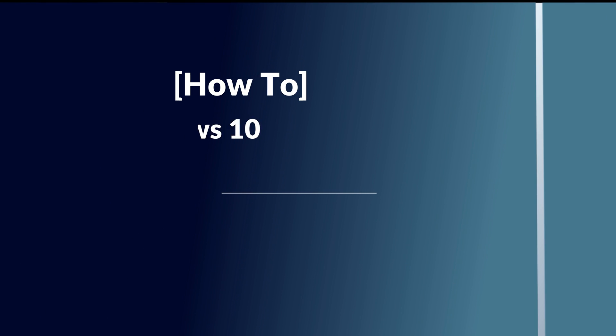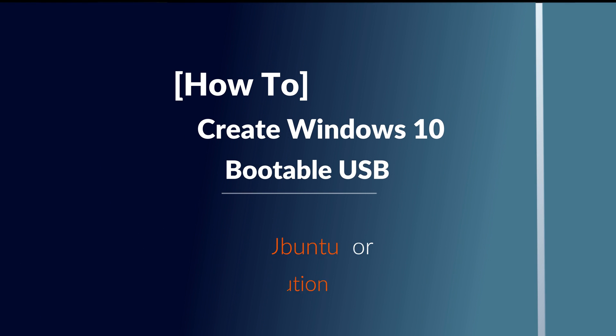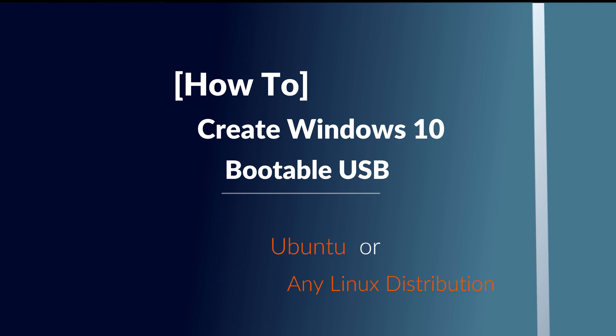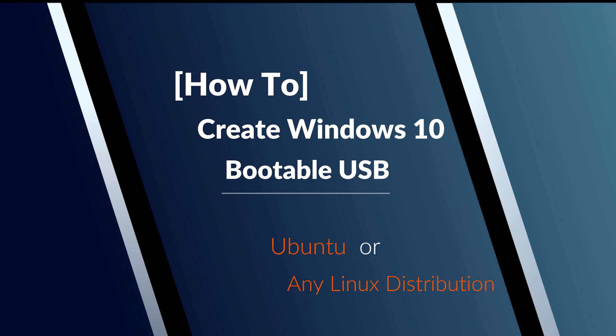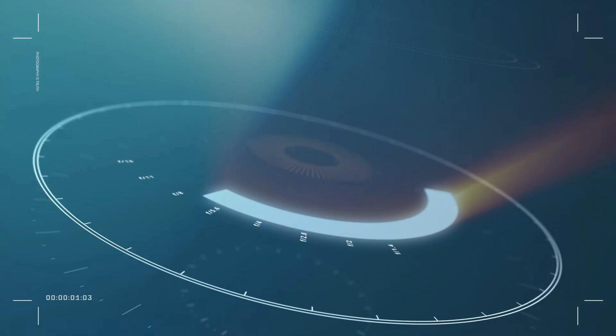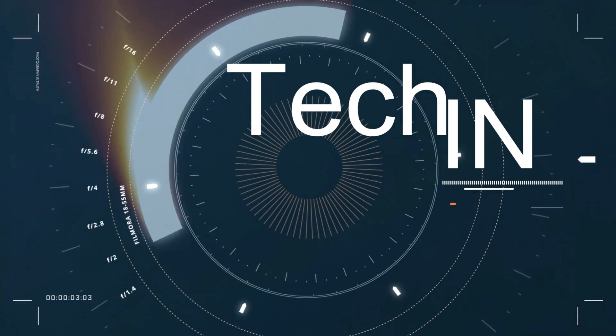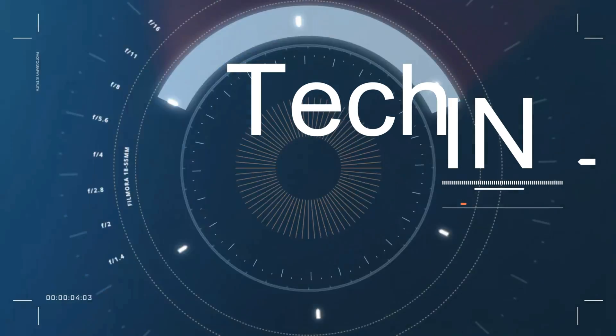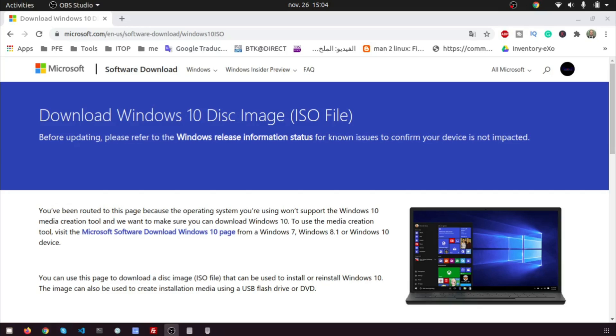Hi, in this video I will show you how to easily create Windows 10 bootable USB on Ubuntu 20.04 or any Linux distro. Let's start.